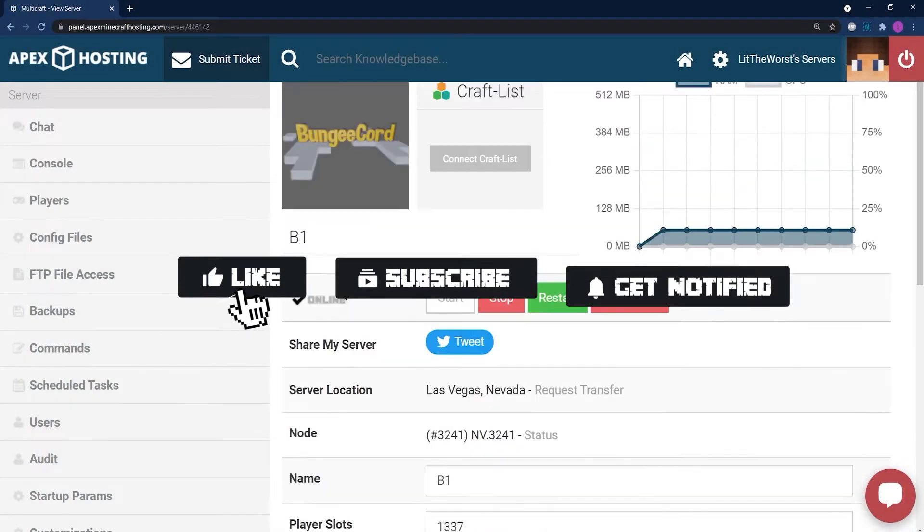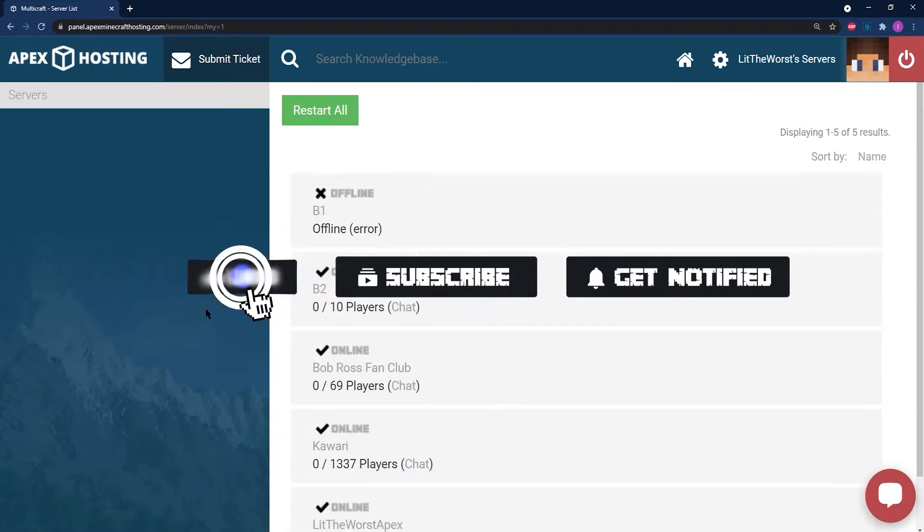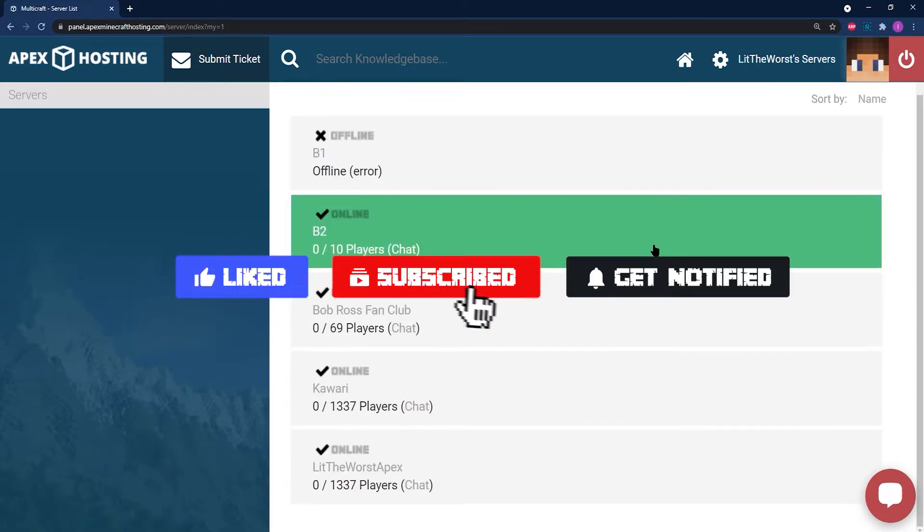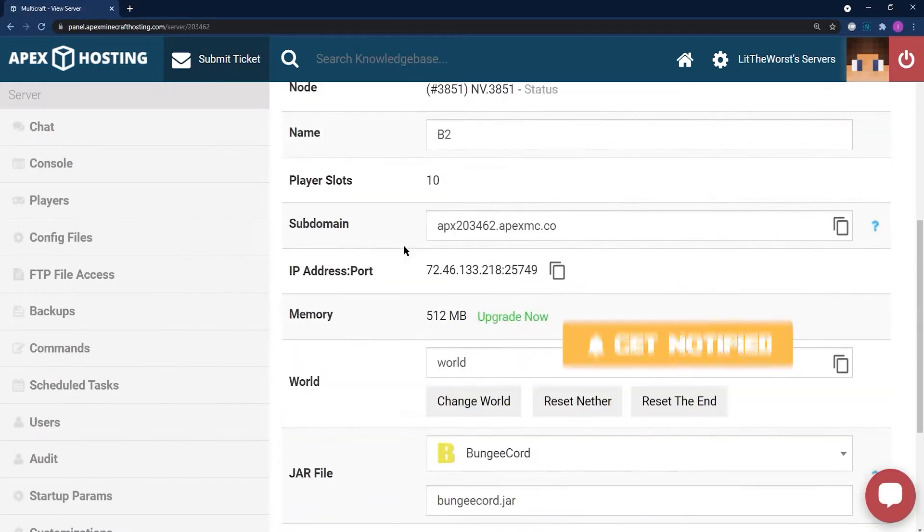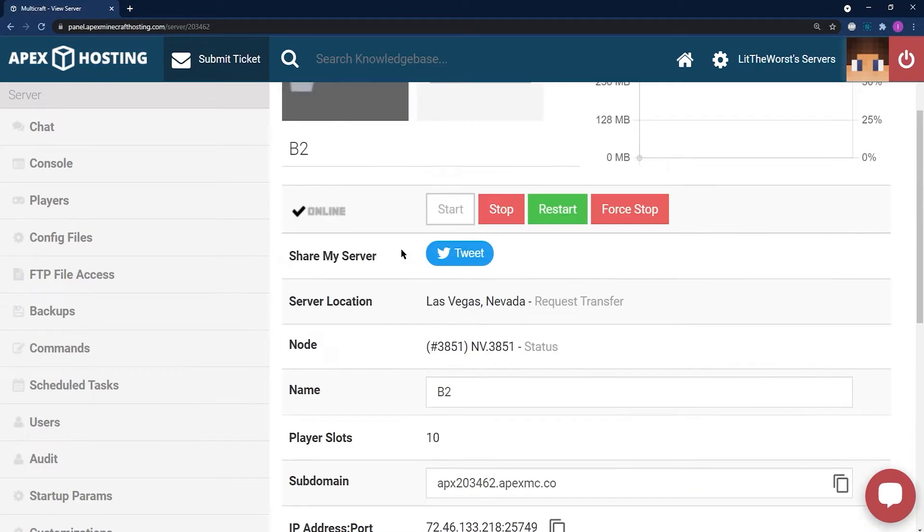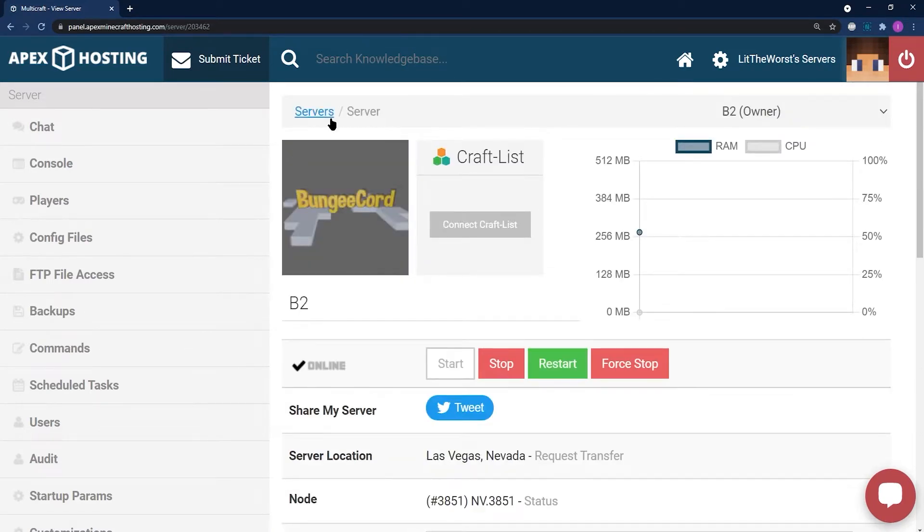Before we get into this tutorial, don't forget to give this video a like, subscribe, and click the notification bell so you can get notified of every new tutorial we upload just like this one.